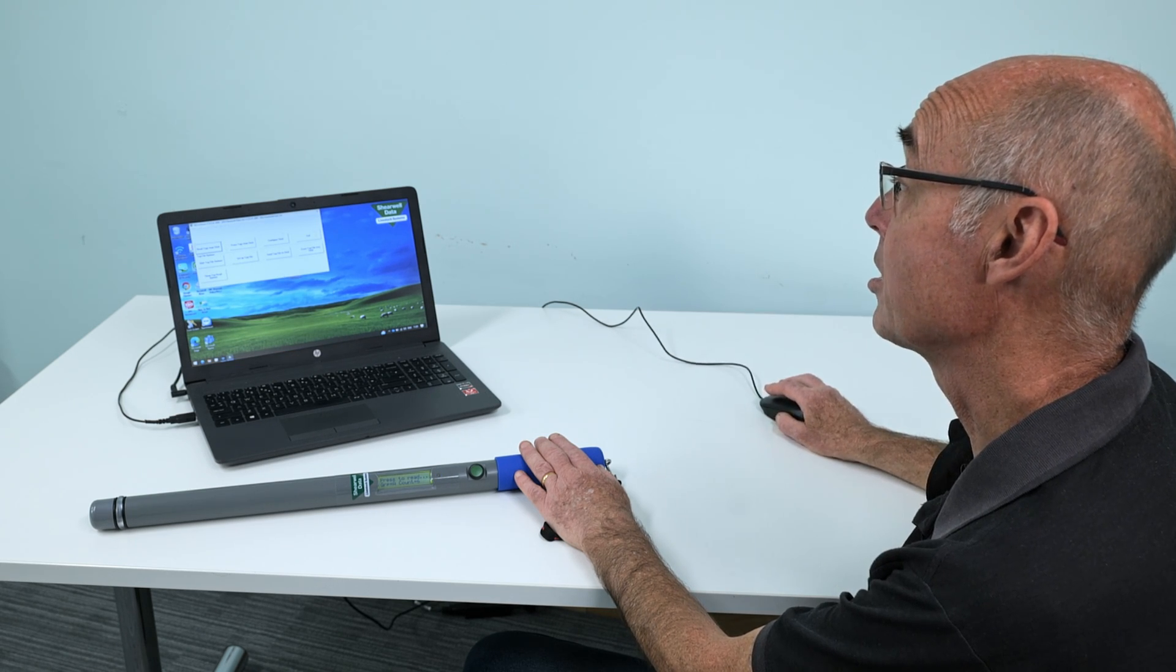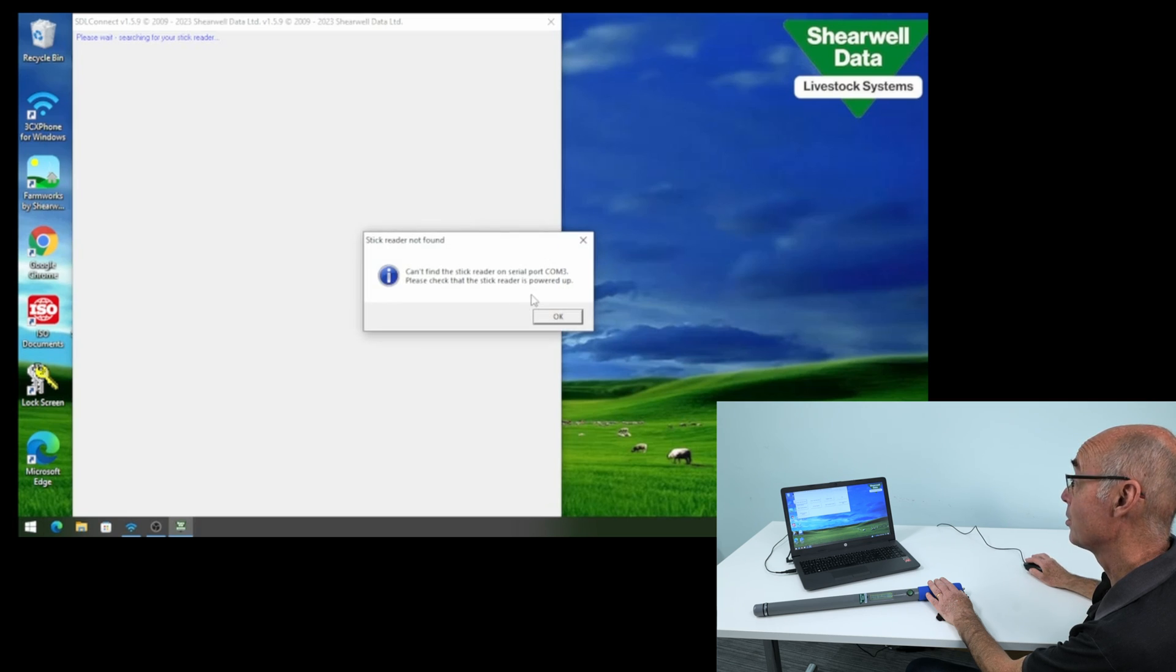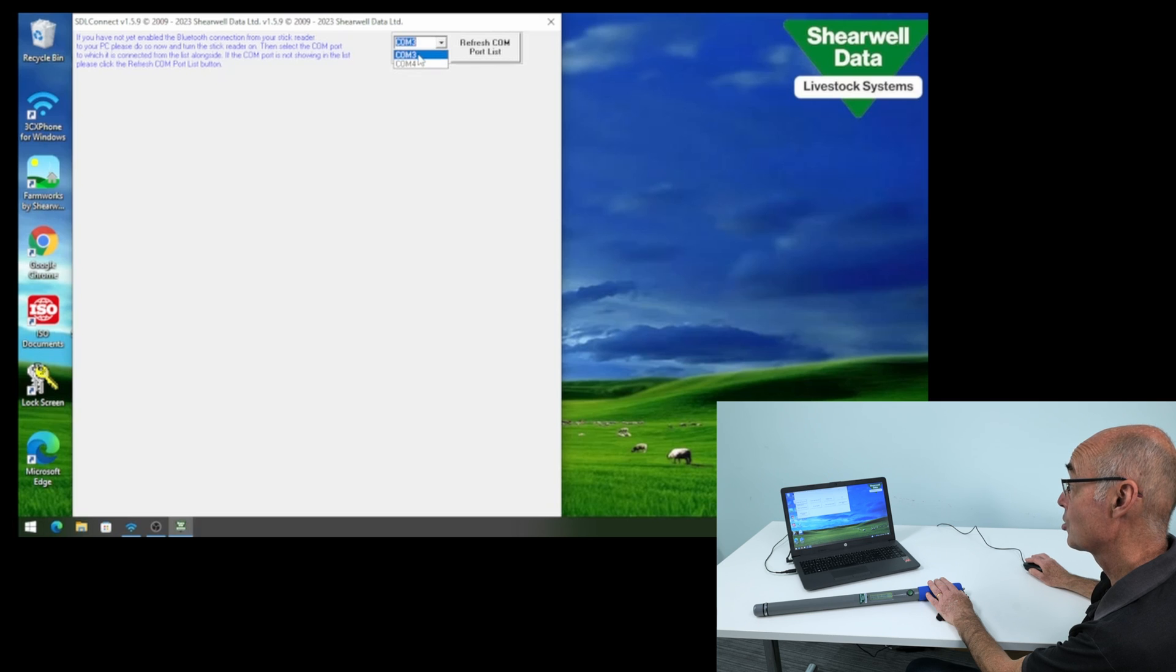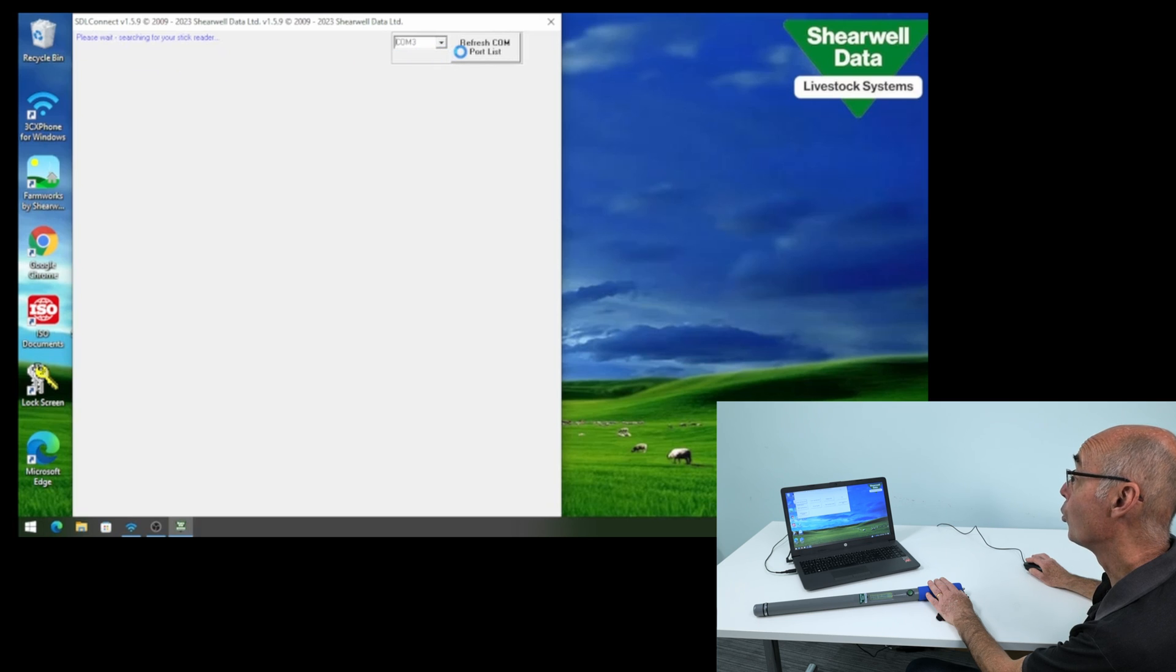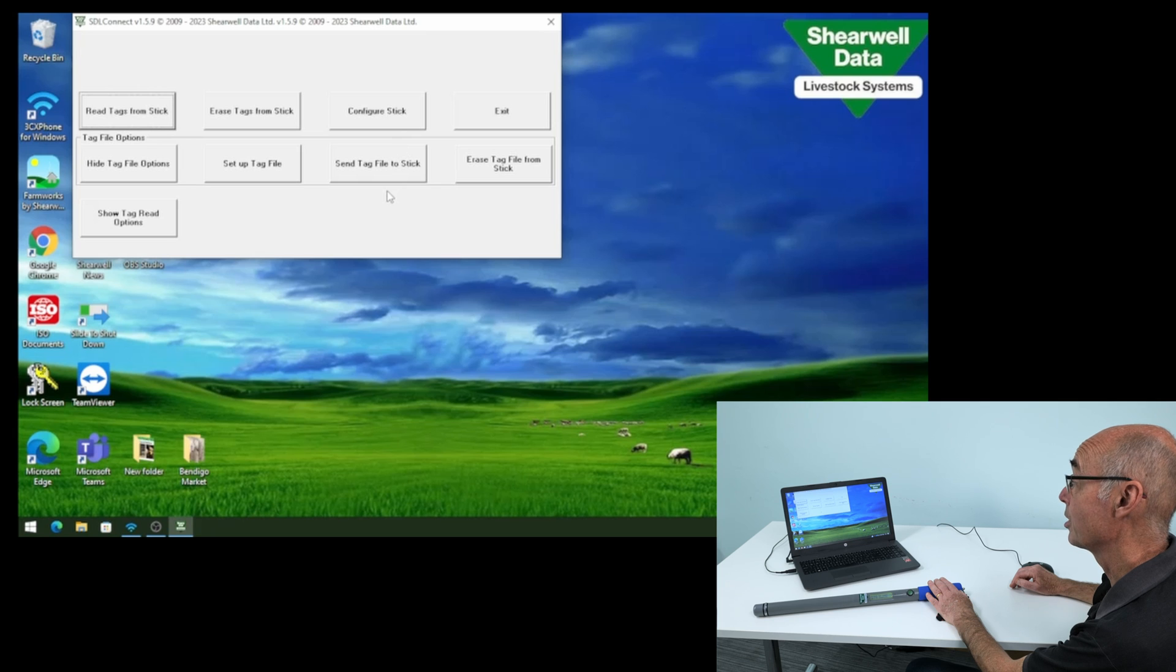This is automatically connected, but if it doesn't you'll get a drop down up here and from that drop down you can select COM port 3 and then it will automatically connect like this and you're good to go.